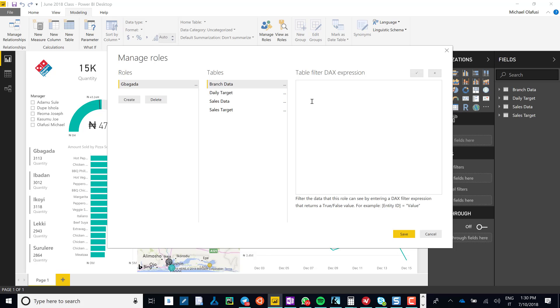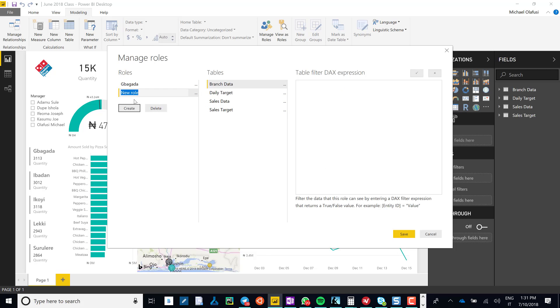Okay, and then the branch equals Bagada. Copy that because I'm going to need it, so I create the next branch.